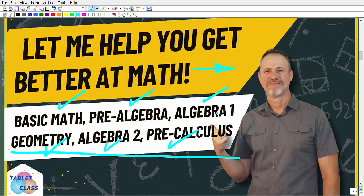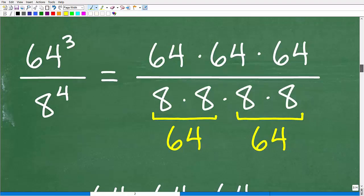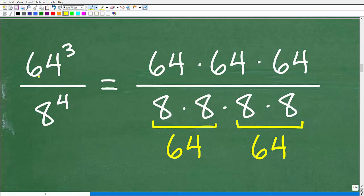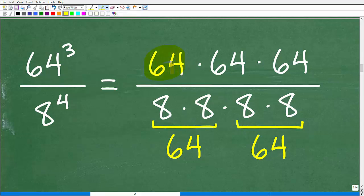So right here is our setup. We wrote this problem — 64 cubed divided by 8 to the 4th — as a fraction. Now we can think of it as 64 × 64 × 64 in the numerator over 8 × 8 × 8 × 8 in the denominator. What we want to do, if possible, is find like factors. 64 and 64 are factors; we can construct 64 from the denominator because 8 × 8 = 64. So we don't want to multiply everything out — that's a lot of work. Instead, we want to see if we can match factors.